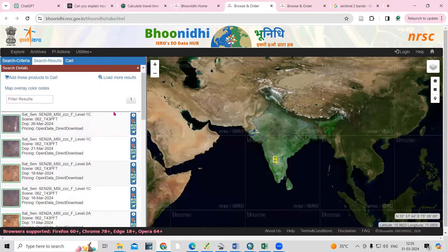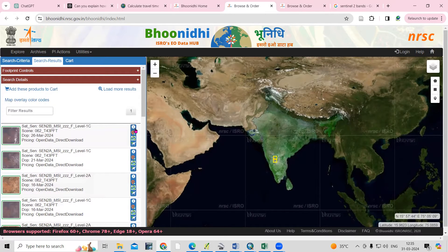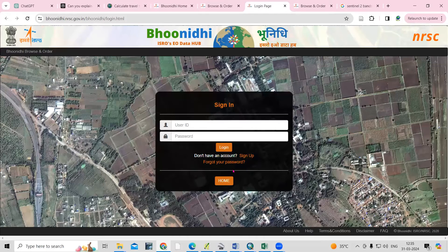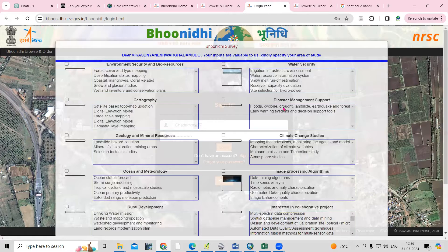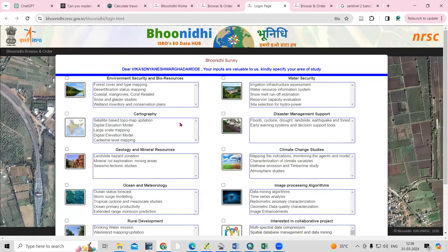Now you can see these are the tiles covering our area. But before that, we need to log in first. To download the data we need to log in, so just click on 'Login'. You need to create an account if you haven't already — click 'Sign Up'. I have already created my account, so I'll go ahead and log in.